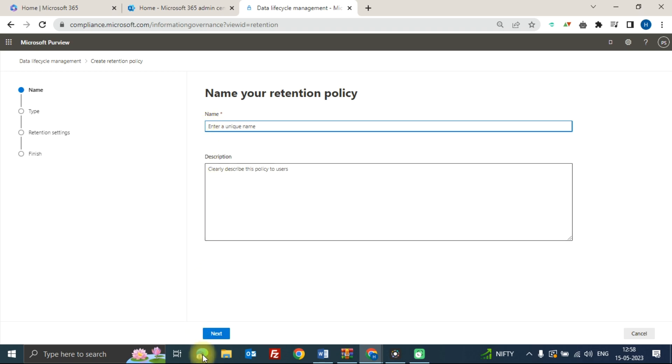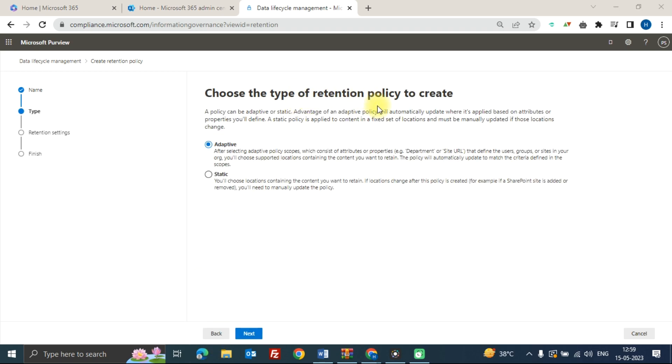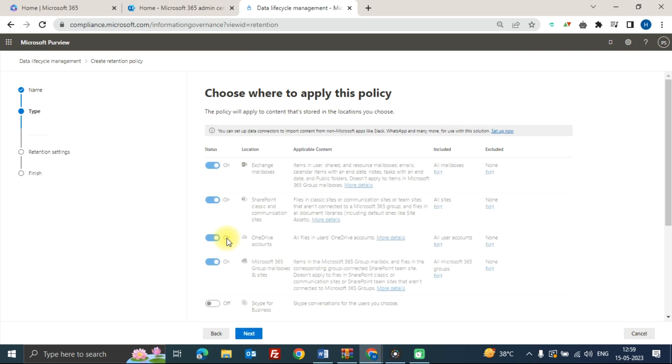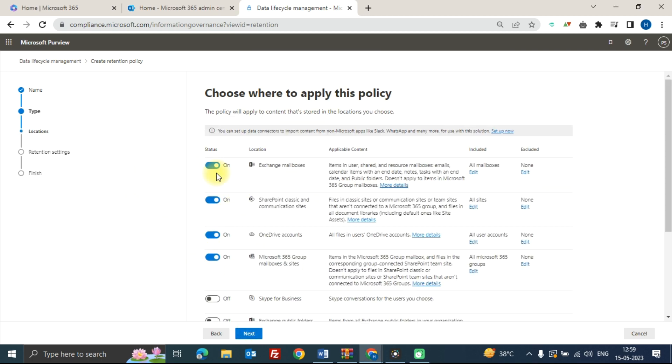In the type of retention policy, click on static and then next. In the location, choose where you want to apply this policy like OneDrive, SharePoint, Exchange mailboxes. For the purpose of this video, we are just going to talk about email retention policy.